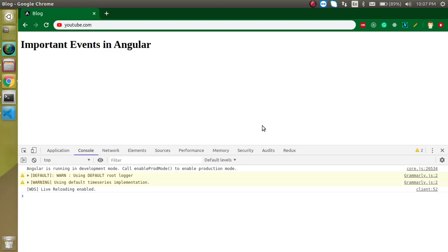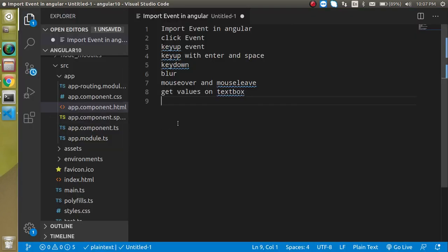Hi everyone, welcome back to my channel. My name is Anil and in this Angular video tutorial we will learn about events in Angular. In the previous video we learned how we can call a function on a click event, but there are lots more events which are very important and as an Angular developer you should know about them.